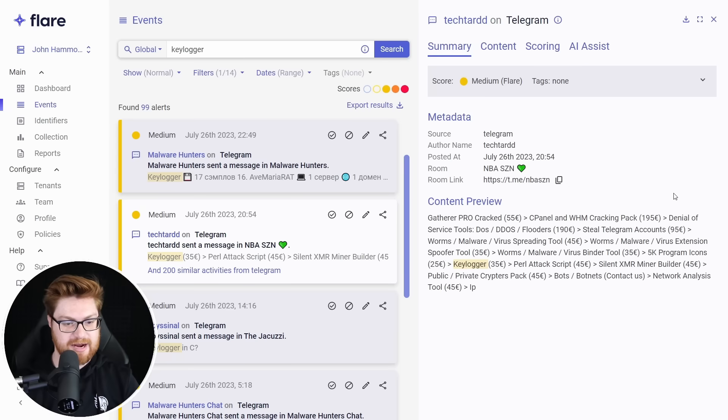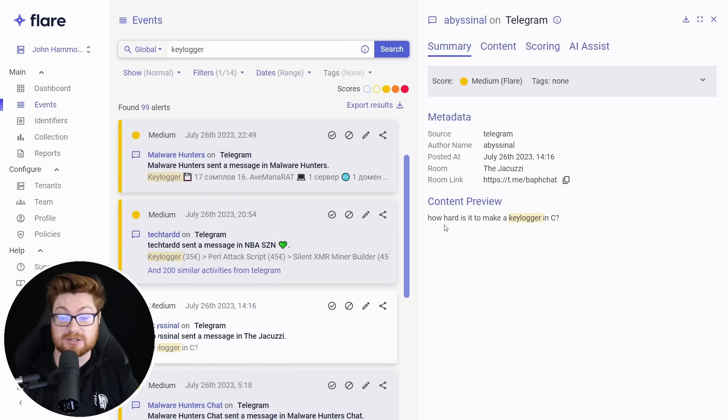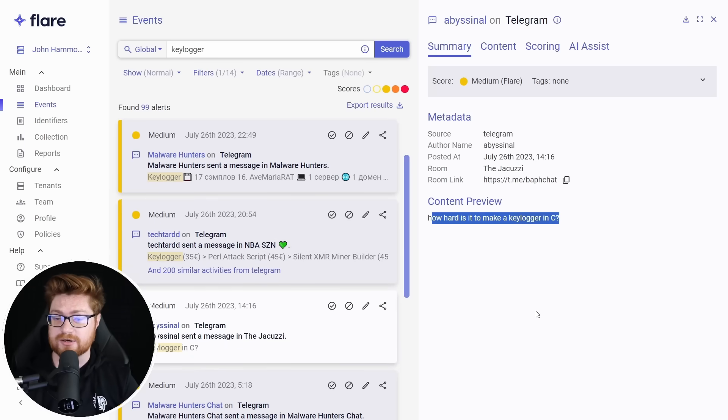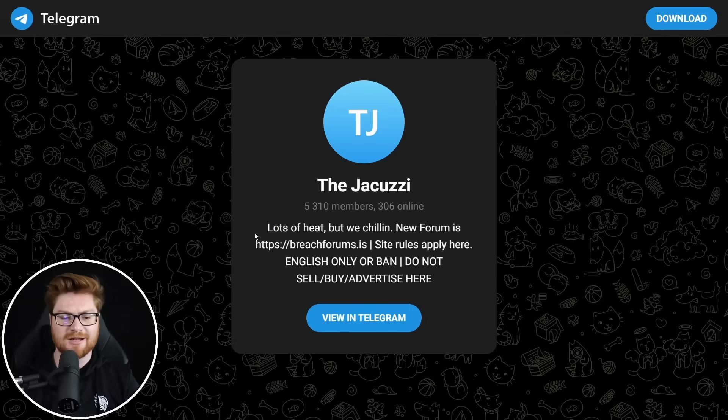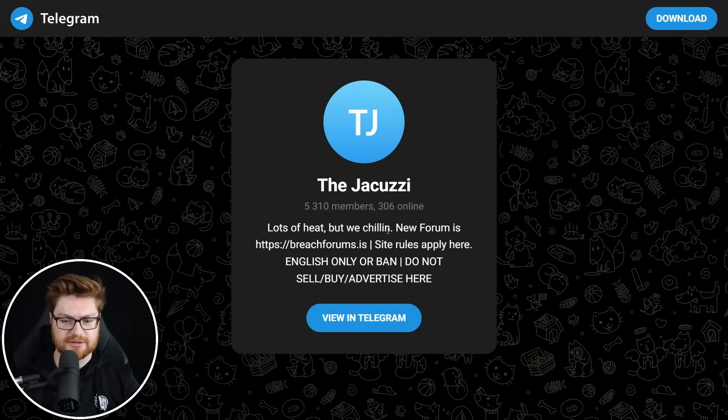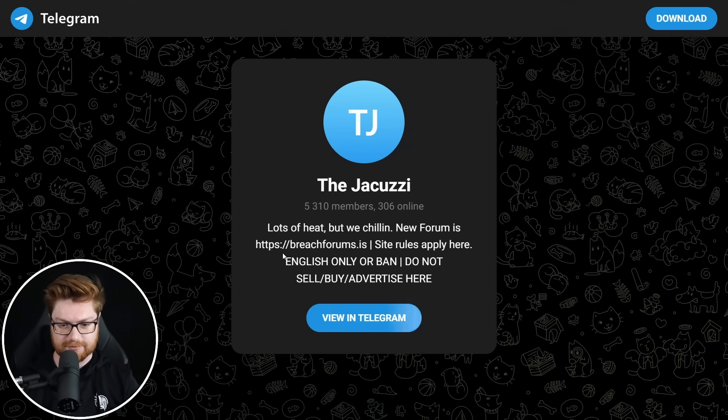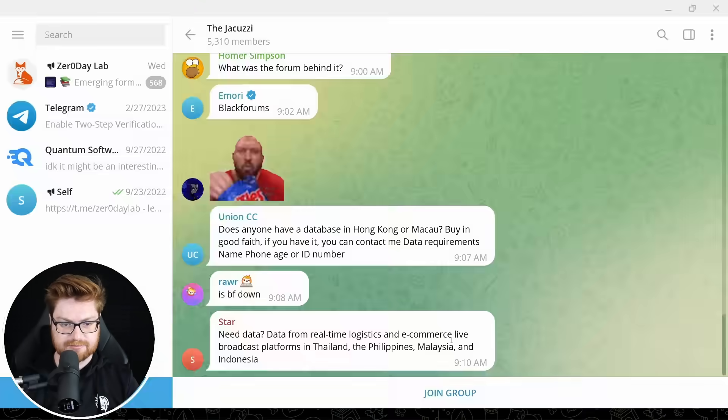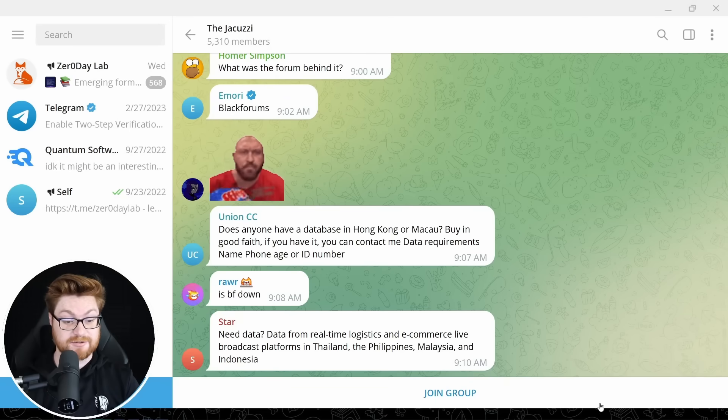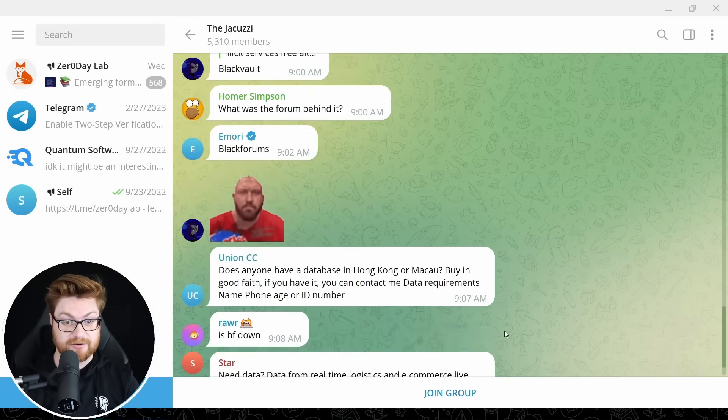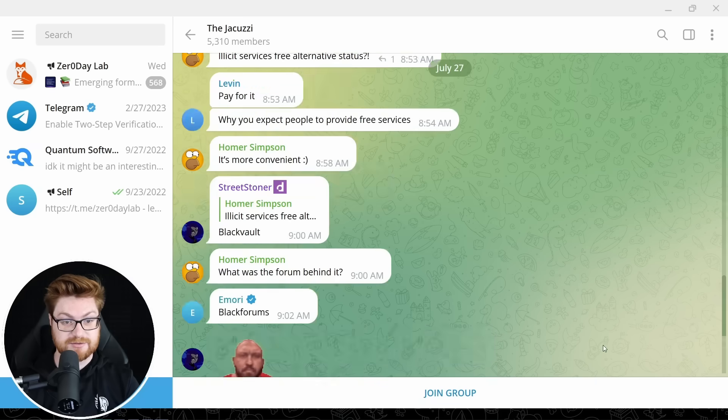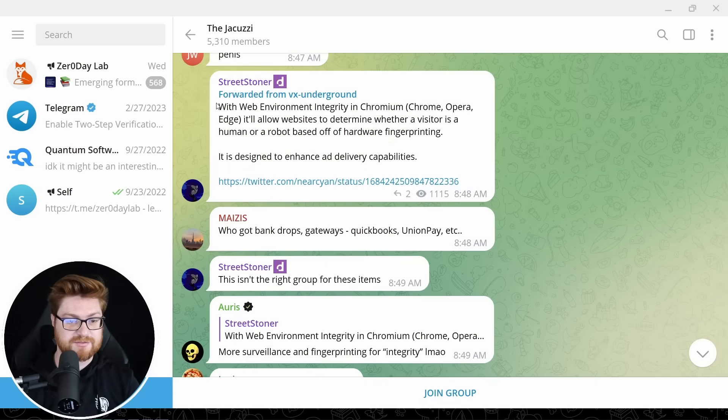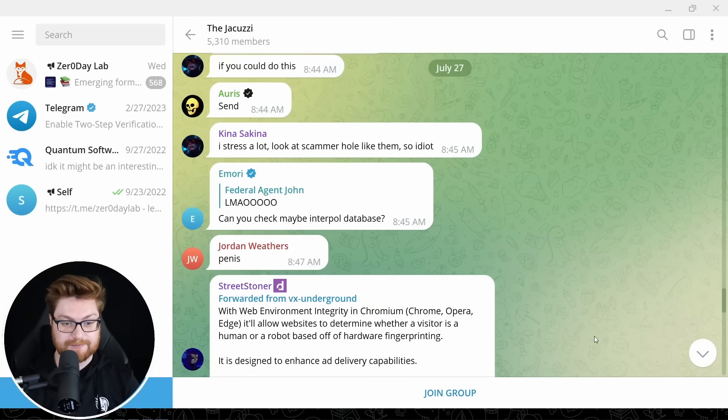We had fun with NBA season. Let's get back to see what else we got here. The jacuzzi. Take a look. How hard is it to make a keylogger in C? This is over in bath chat. Let's copy and go explore that one. Lots of heat, but we chilling. New forum is breach forums.is. That's not breach. That's not like breach.vc or any of the others. Maybe some like derivative. This is also very active. Hey, checking out of the forum is down messages. Like as of this past 15 minutes.